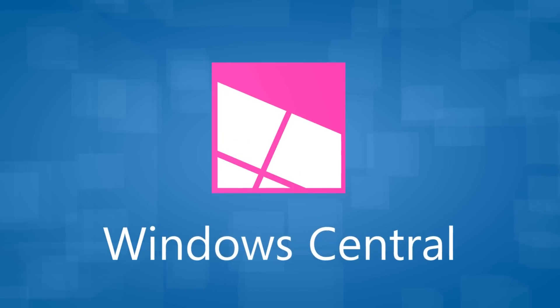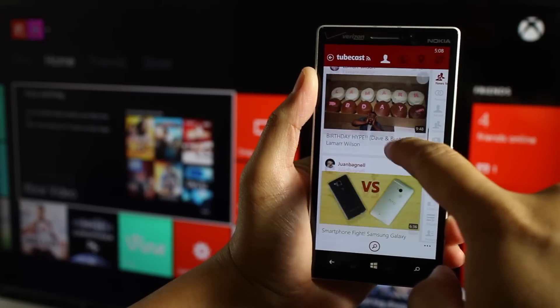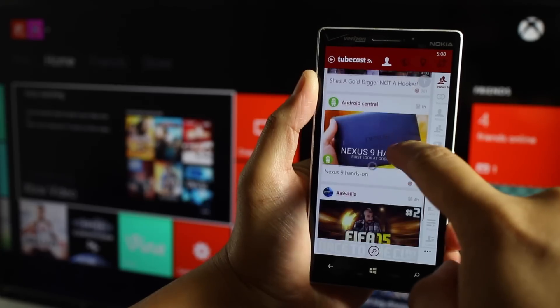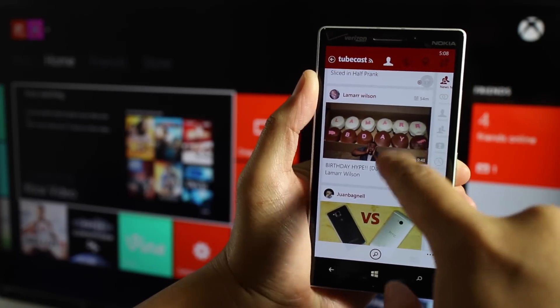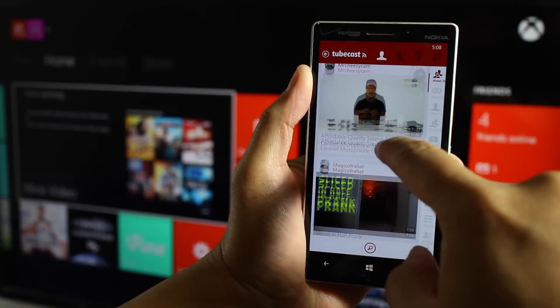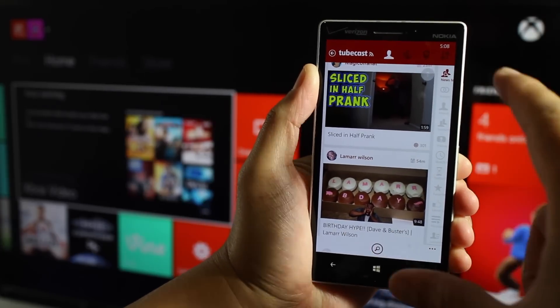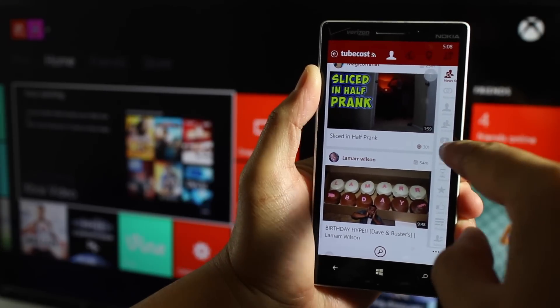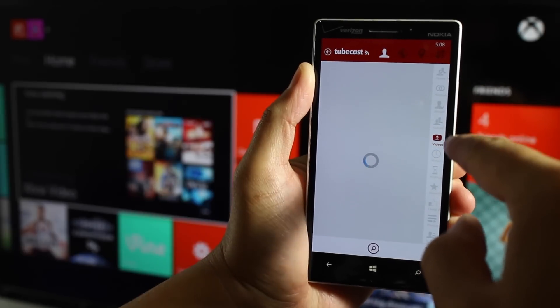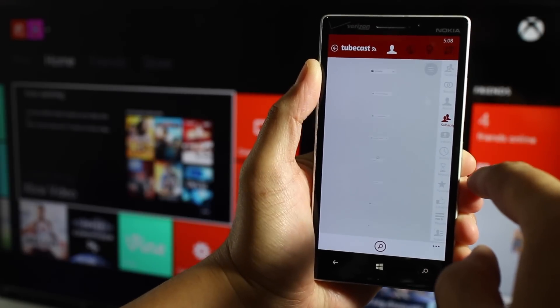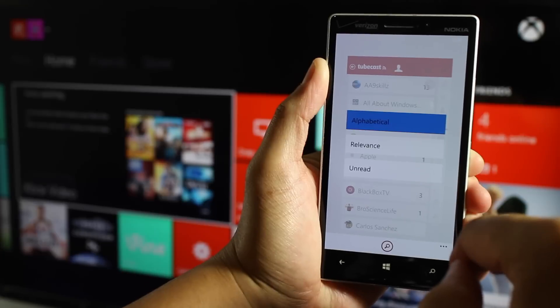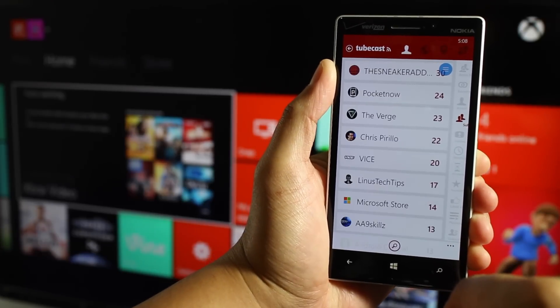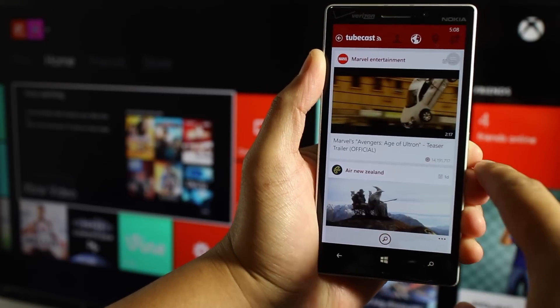So we've already reviewed TubeCast on WindowsCentral.com, so make sure to head over to the site to check that out. Just take a look at the layout here. It looks really good. The thumbnails, description, title—it's all well thought out. Here on the right side, there's a panel of videos. Take a look at my subscriptions. Unread. So it all looks good.